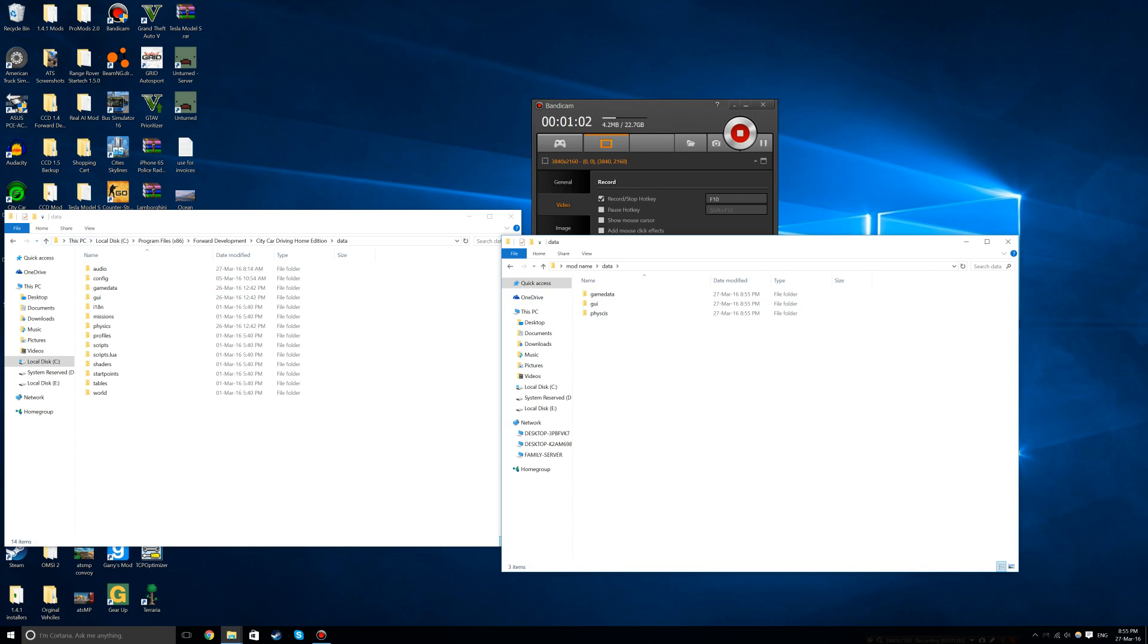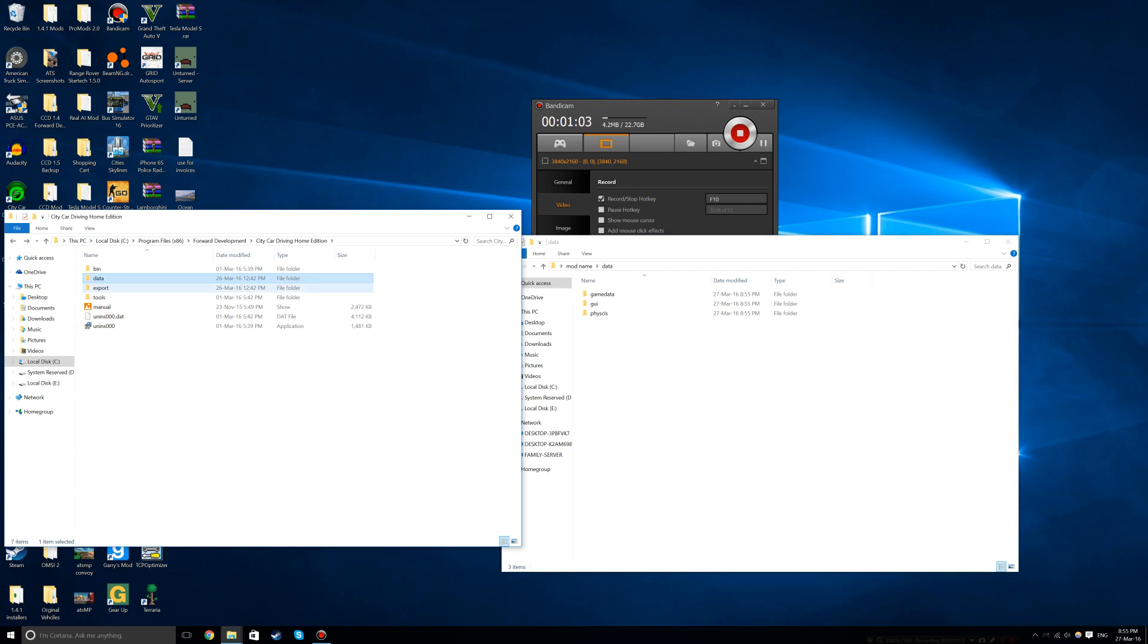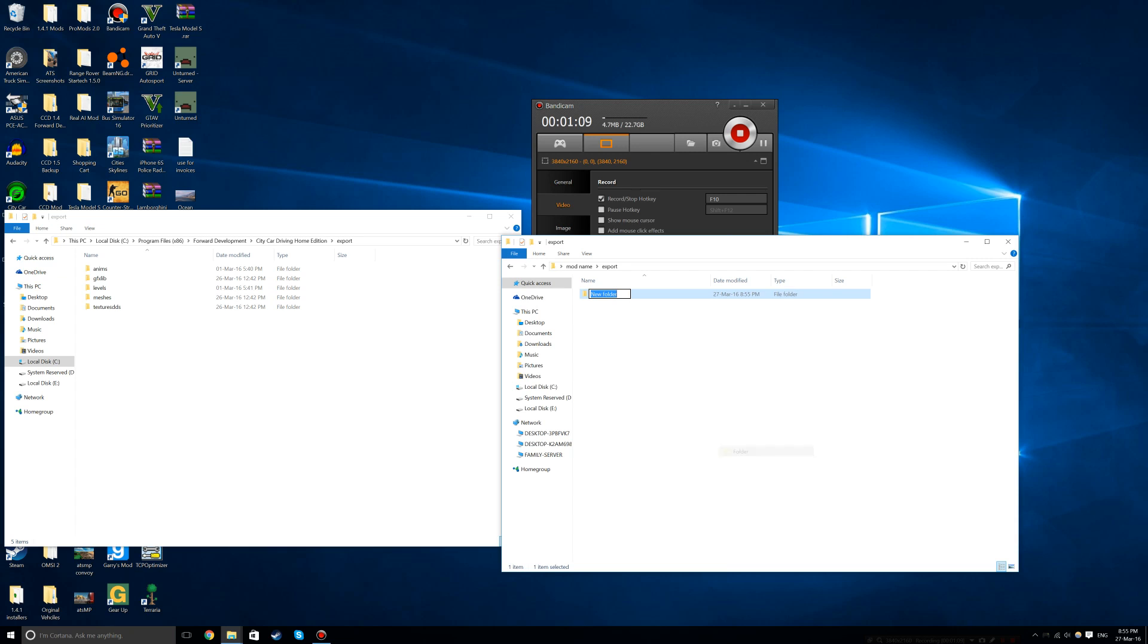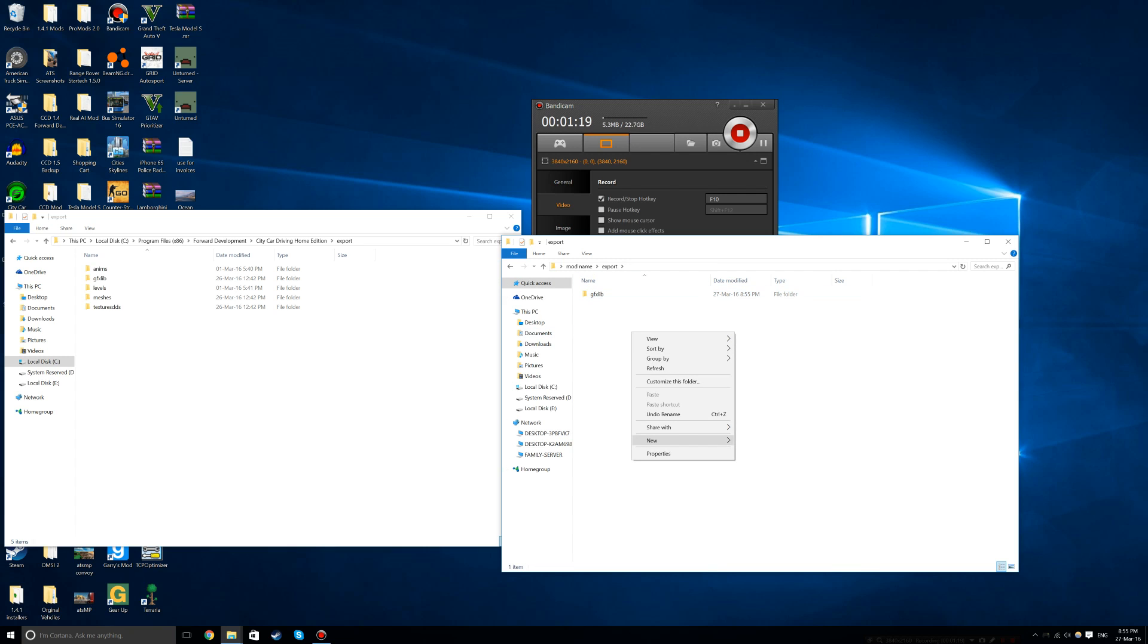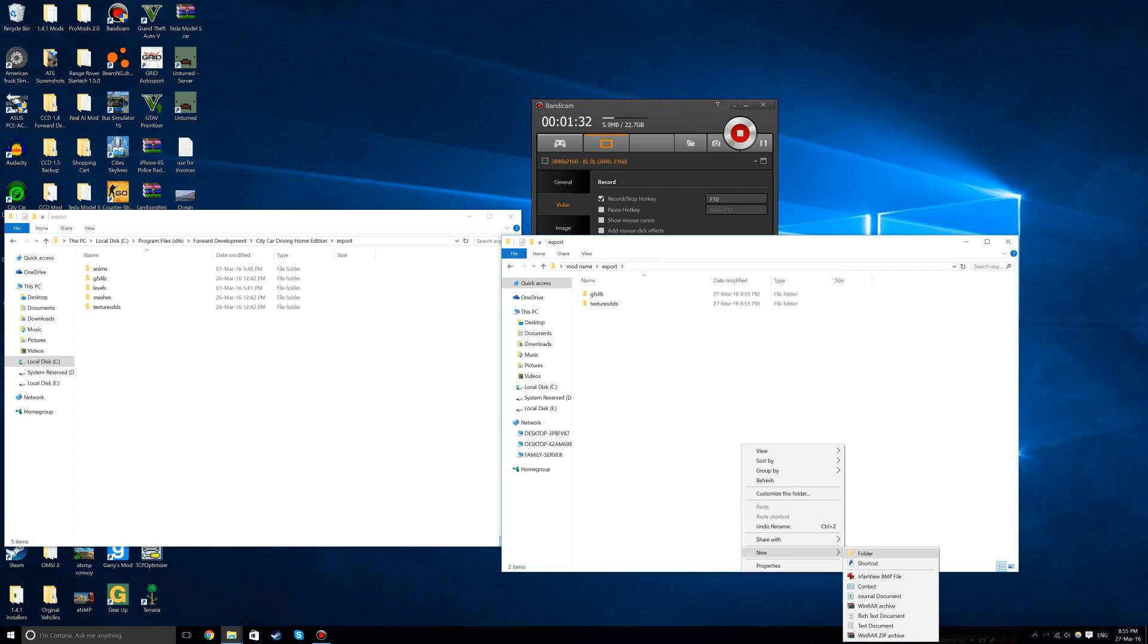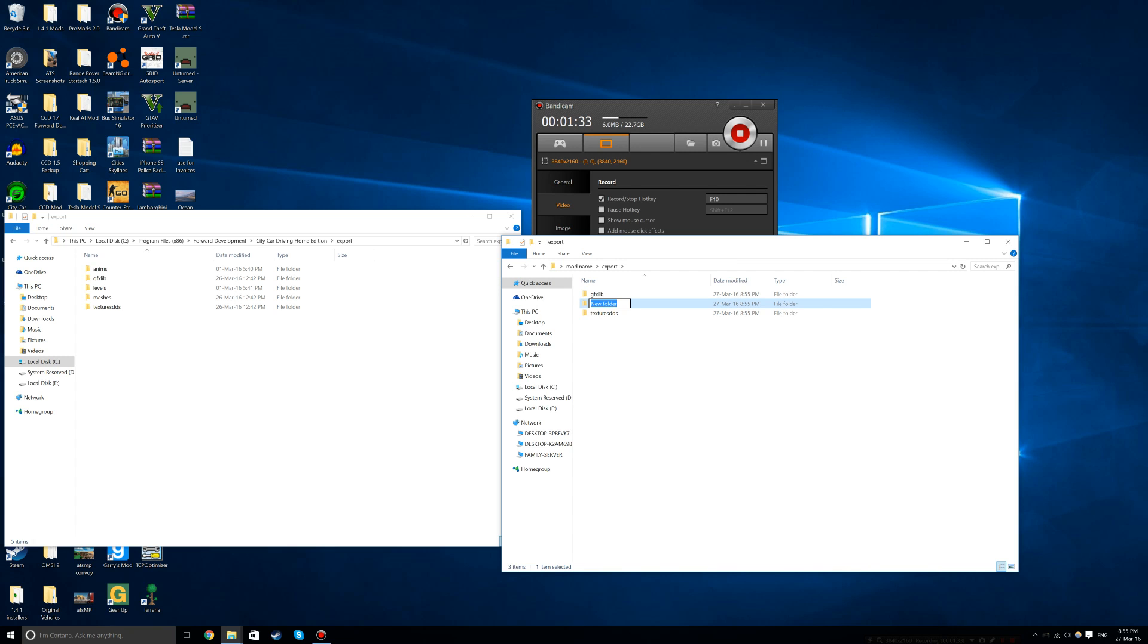In the export folder, create three new folders: gfxlib, textures with an S, and meshes. If you forget the S in textures, the whole car will appear black and red.